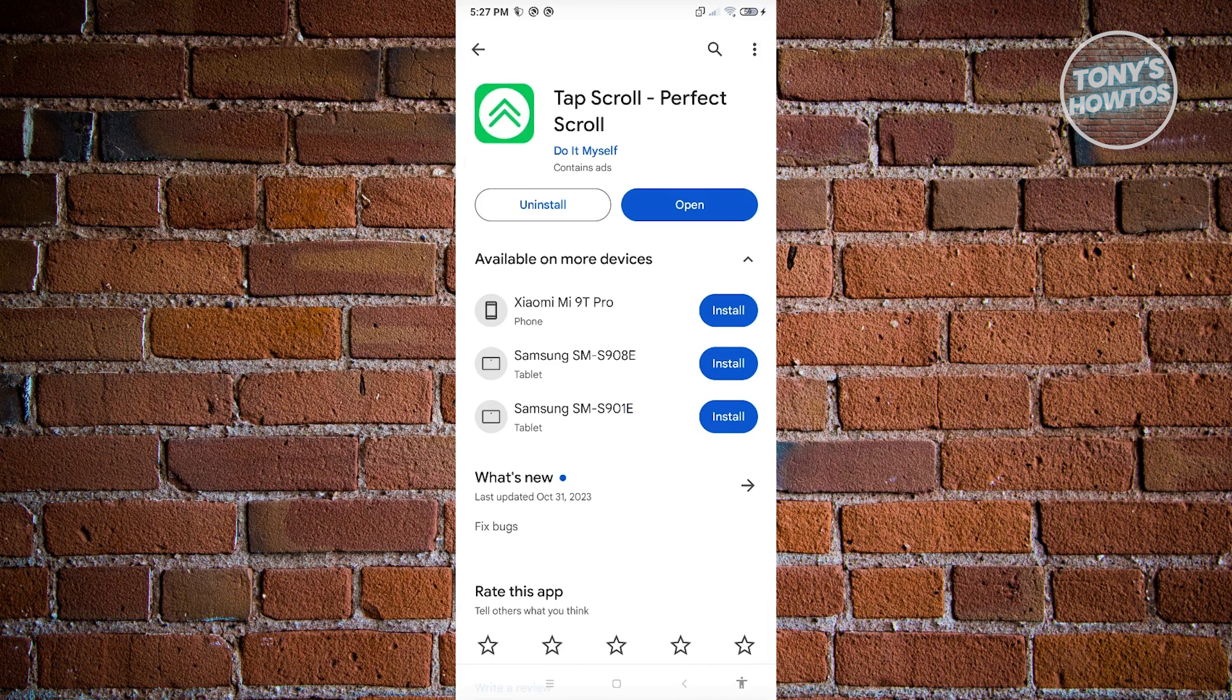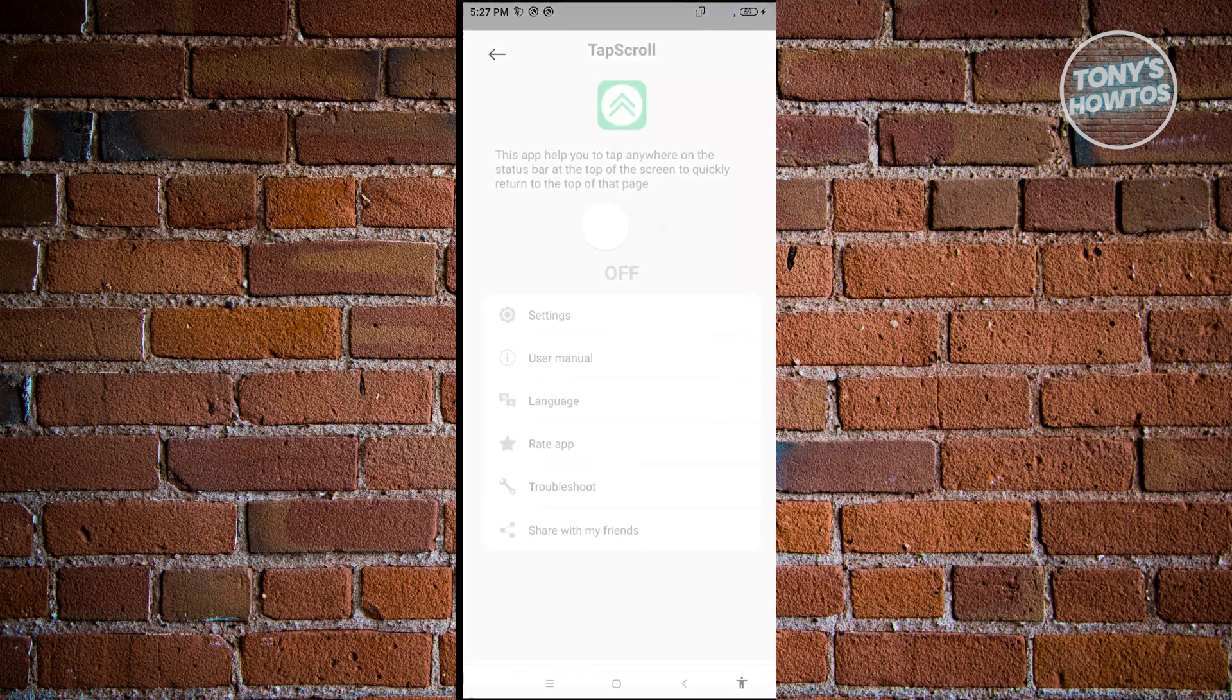And from there, once you've installed it, go ahead and click on Open. Now from here what we need to do is just enable this option here, and from here you'll be able to use their services.